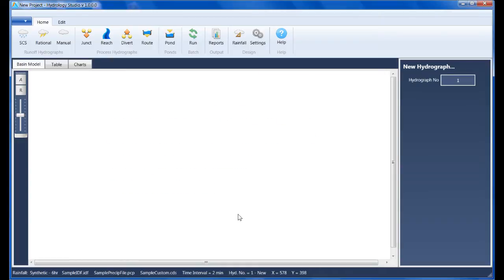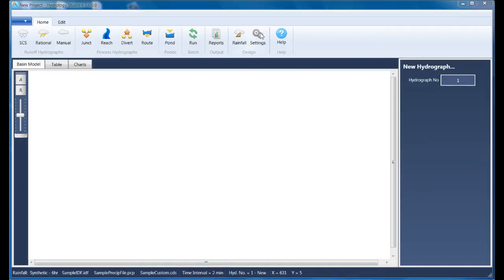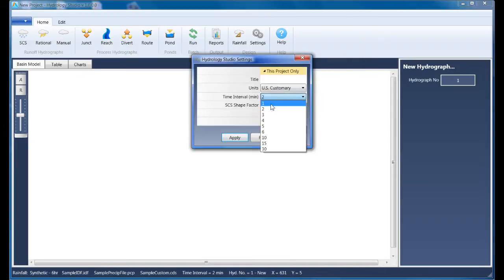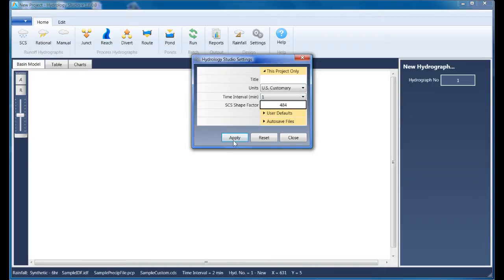We'll use the rational method for creating the runoff hydrographs. And whenever we use the rational method, we want to make sure that the time interval has been set to one minute just to maximize the accuracy. I'll start by clicking the settings button on the ribbon menu, click the time interval drop-down list box and select one, then click apply, then close.